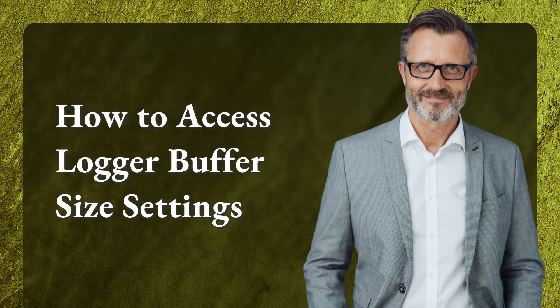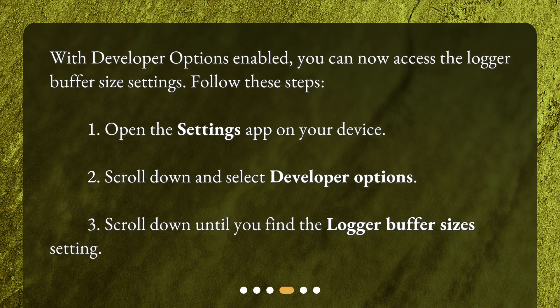How to access logger buffer size settings? With Developer Options enabled, you can now access the logger buffer size settings. Follow these steps: